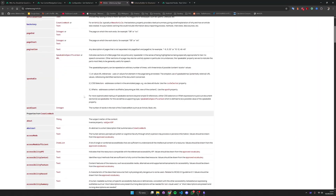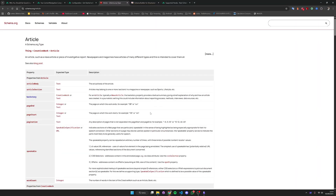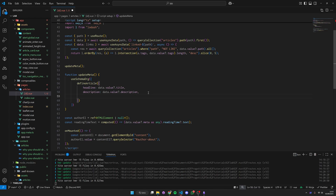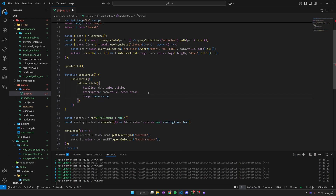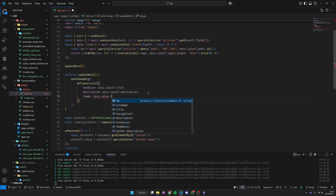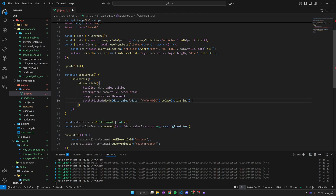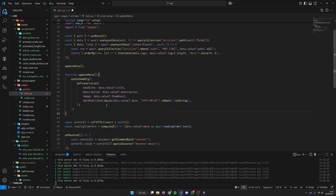Only a few fields are going to actually have an impact for rich results on Google, so we're just going to insert the useful ones. We have our headline, the description, and then our image, which is going to be data.value.thumbnail. Then we have the date published, which we need to format — we are going to use date-fns to format the date in the format recognized by schema.org.